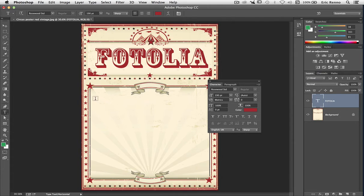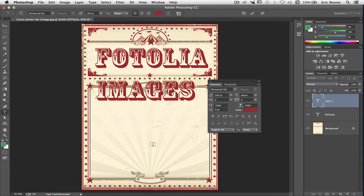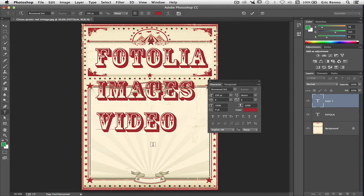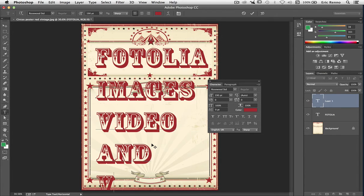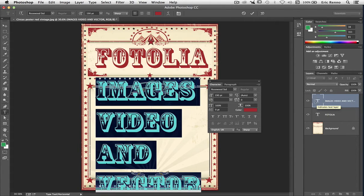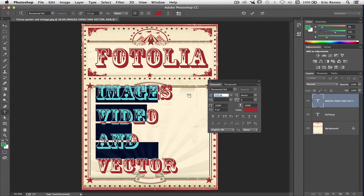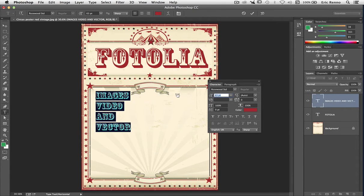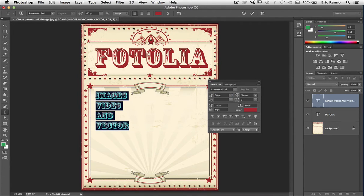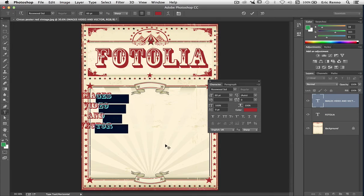Let's add some more text. Just about here I want it to say 'images', then 'video', and 'vector'. That's a little bit too big. Let's double-click and resize using the scrubby slider. I know this wants to be about 60 points, so let's dial that in — 60 points — and press Enter. I don't want it left justified; I want it center justified, so I'll click on center justify in the contextual menu. Then resize it.